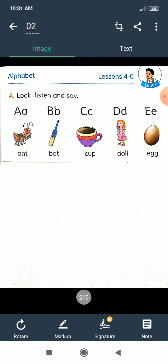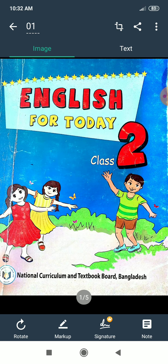Today we learned some word makings from A to Z and the Bengali meanings of these words. I hope everyone understands. Try it at home and write down the word making in your copy. That's enough for today. See you in the next class. Till then, bye, take care, and be well. Bye bye, assalamualaikum.